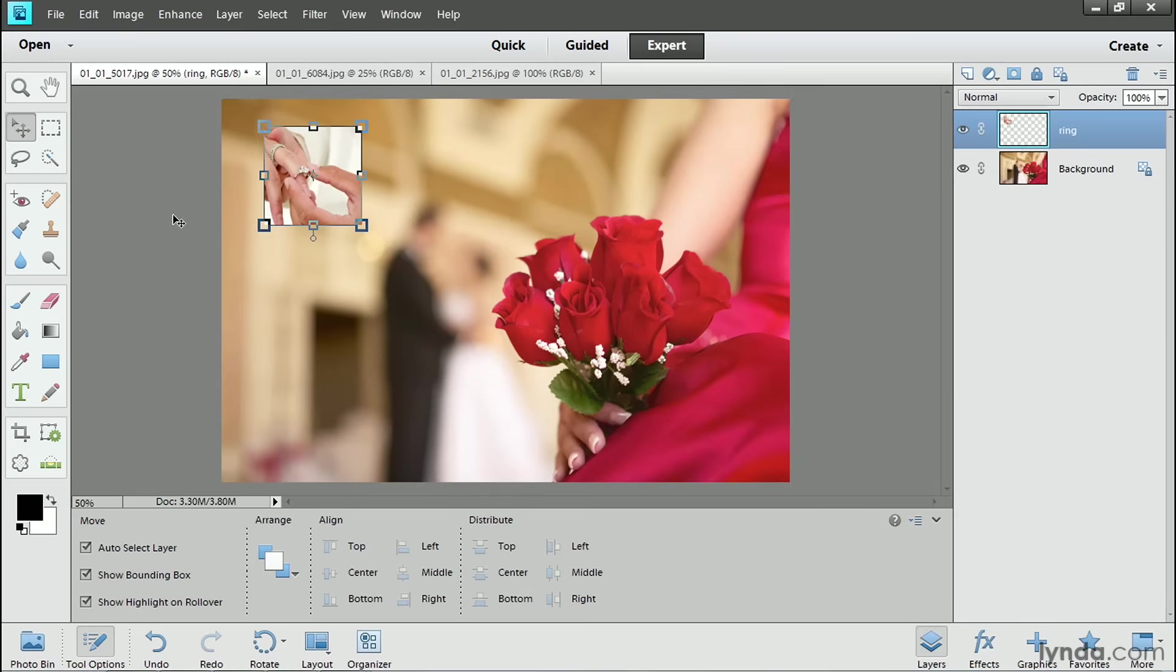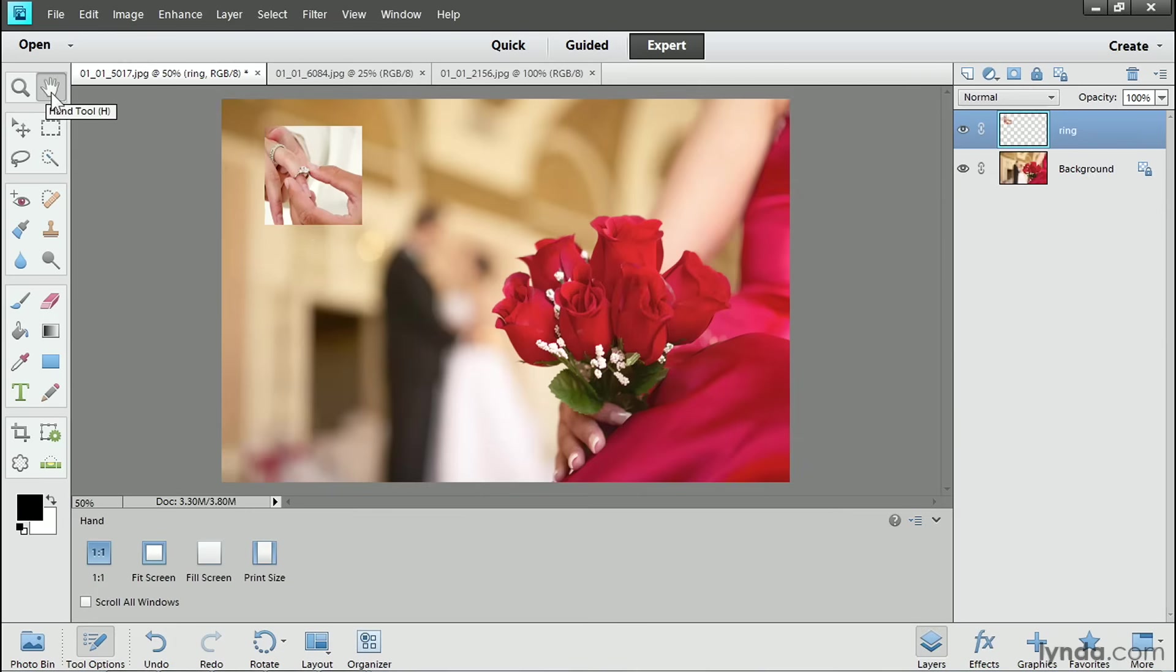If I don't want to see that bounding box around this photo, I'll click on a different tool in the toolbox than the Move tool. Now sometimes you may bring a photo into a composite that is larger than the background of the composite. Let's see what happens in that case.